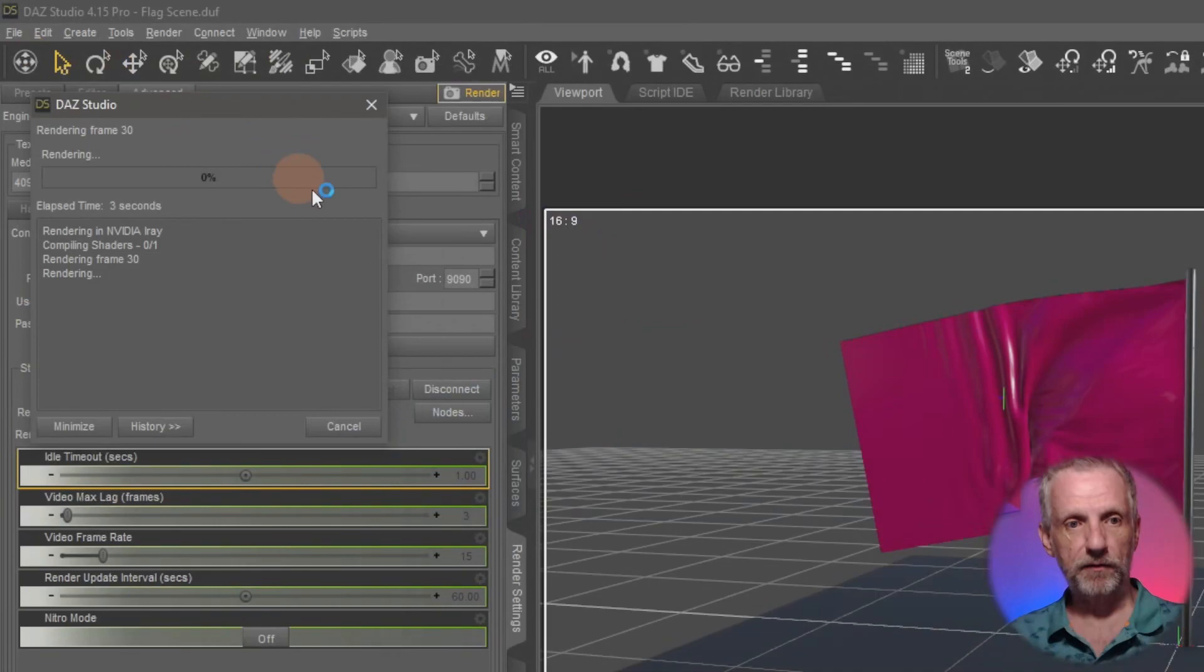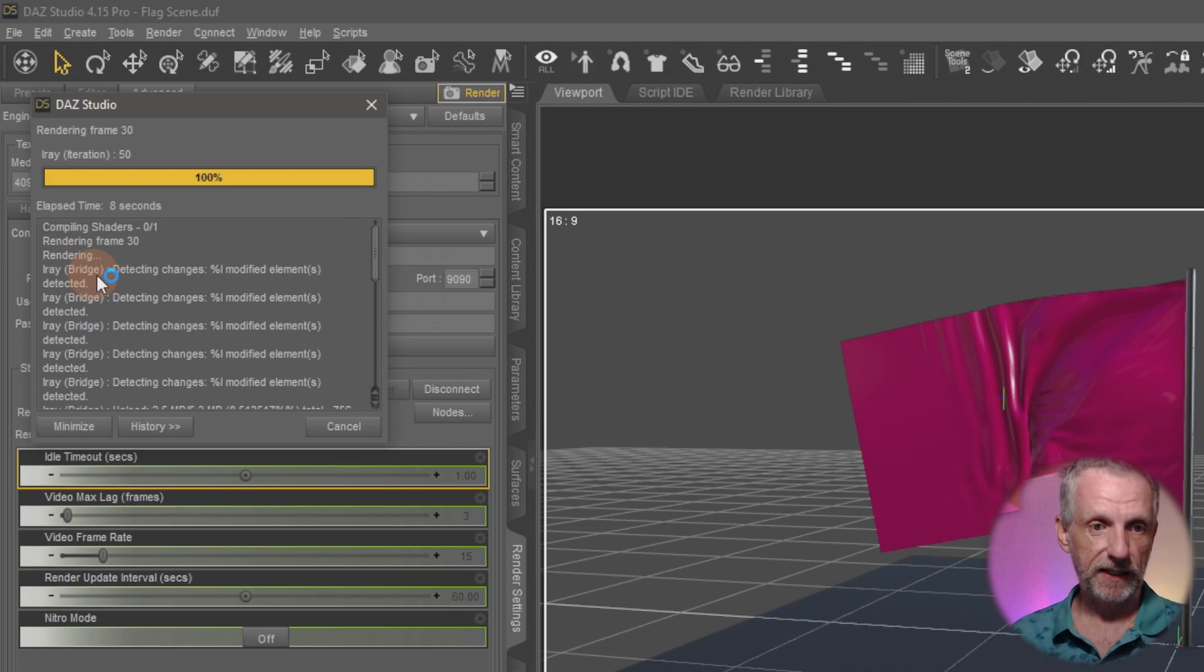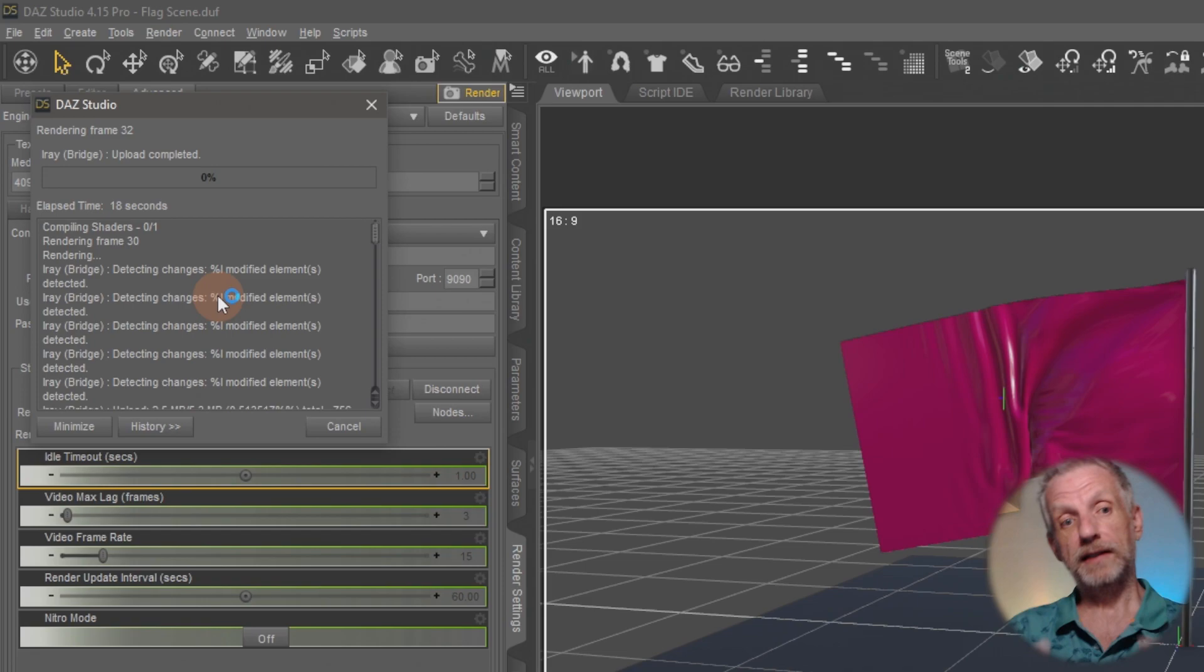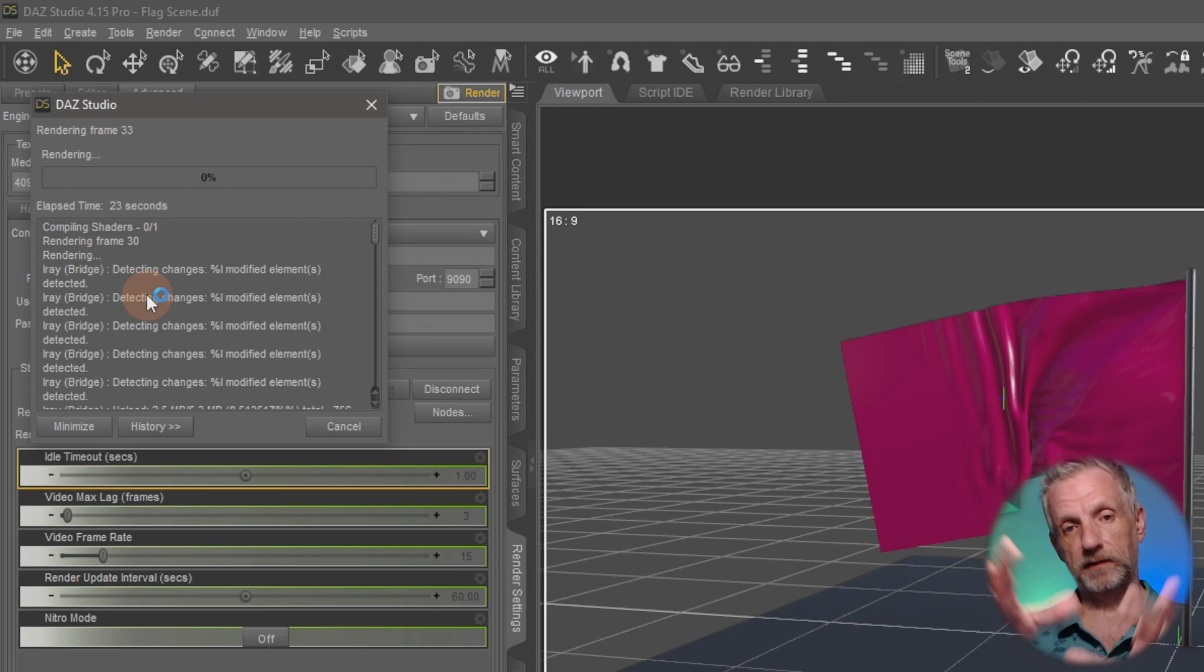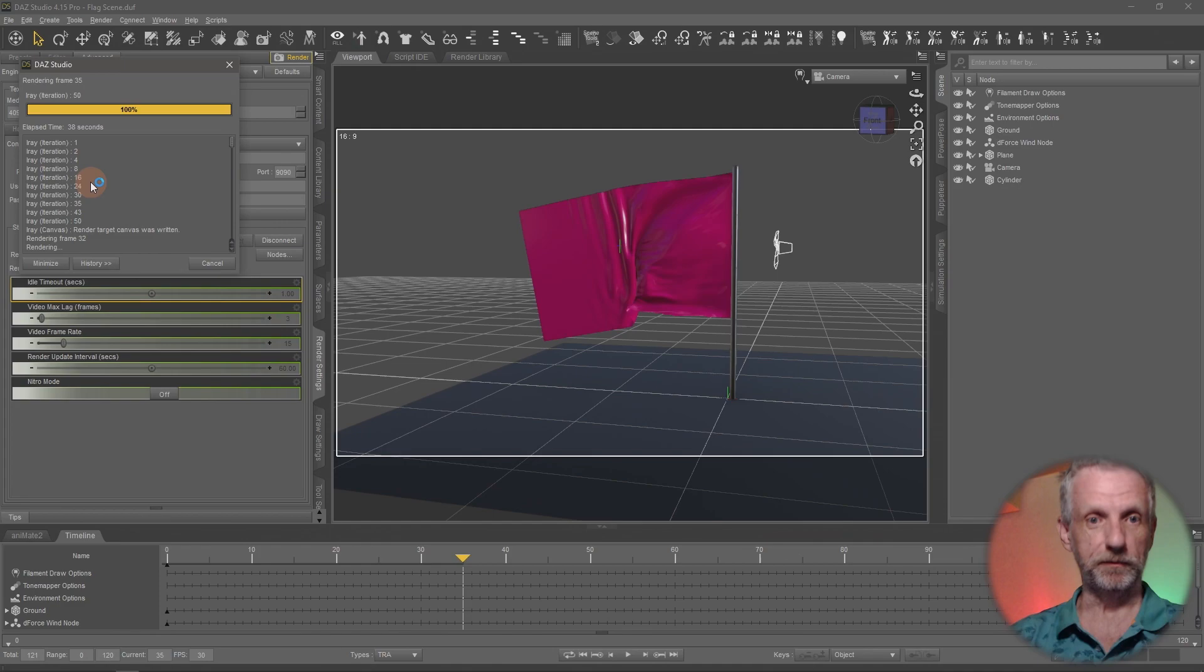The moment we do that you get this little pop-up window here like you normally do and that now says rendering in iRay and it also says iRay bridge detecting changes and so forth. Usually it'll tell you CUDA device 0, CUDA device 1 and so forth depending on how many GPUs and CPUs you've got available on your system, but that is an indication that my local hardware isn't being used now and this instance of DAS Studio is talking to iRay server which is really exciting. So let's just let it rip for a while and we'll see when we get back and watch the final animation.